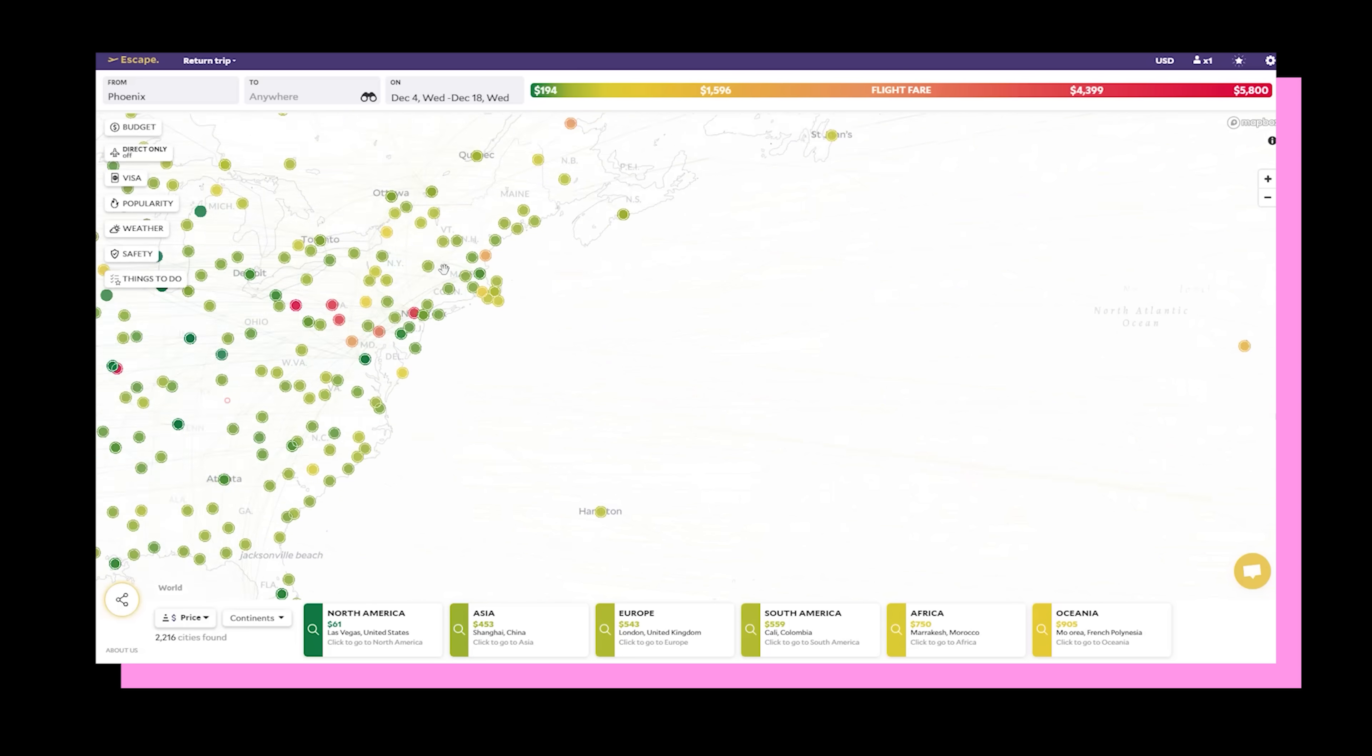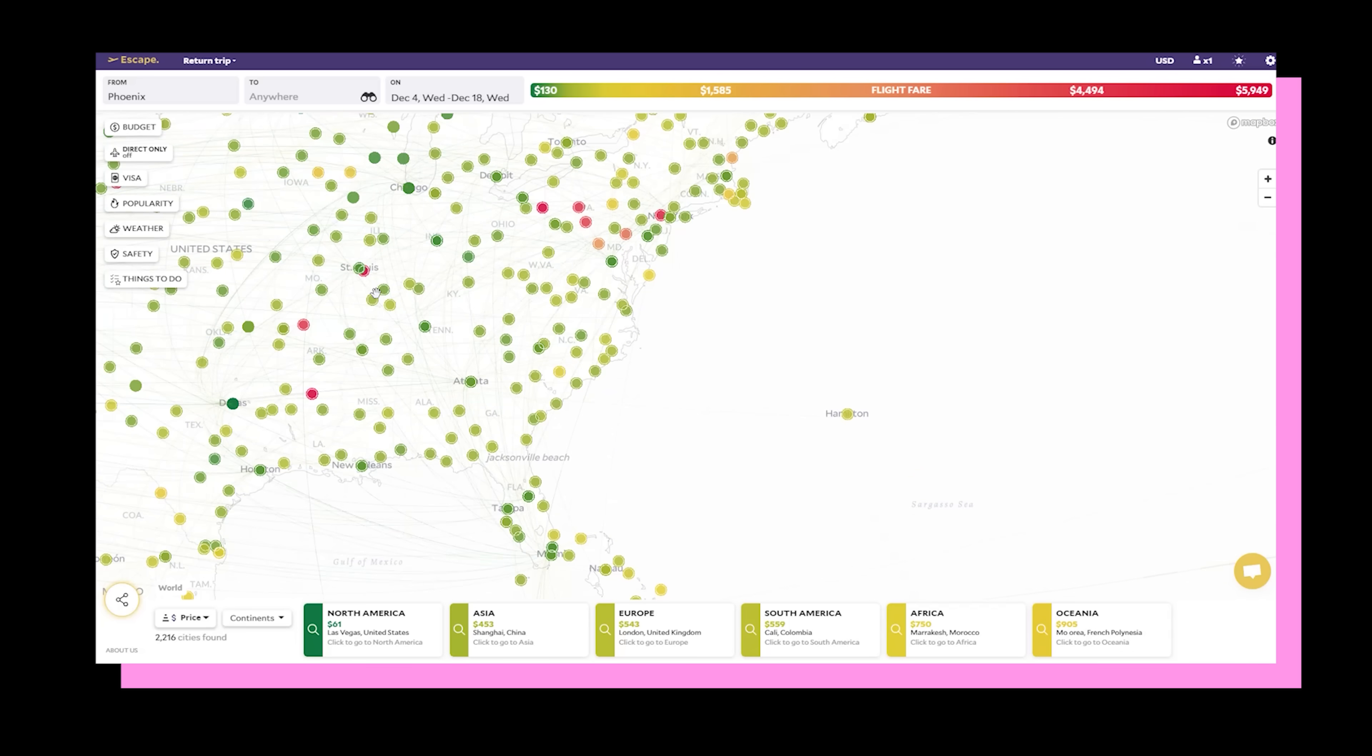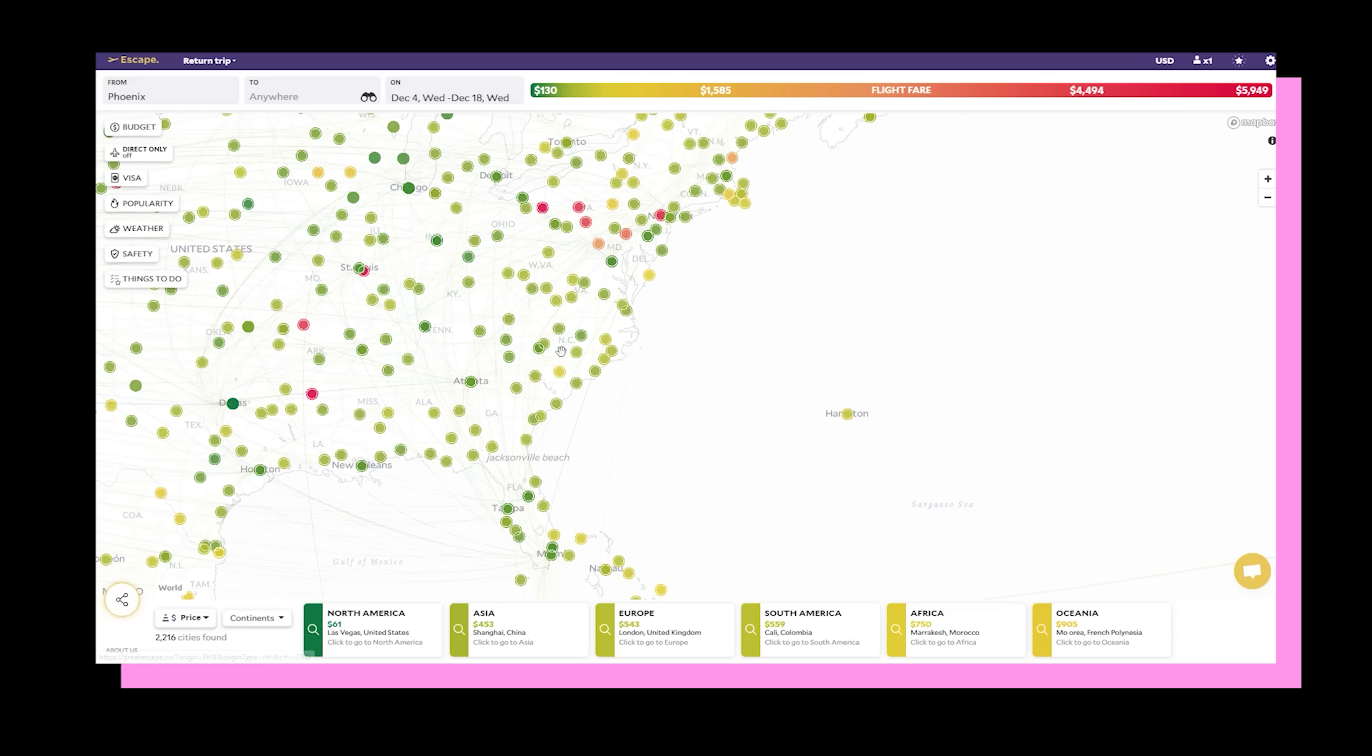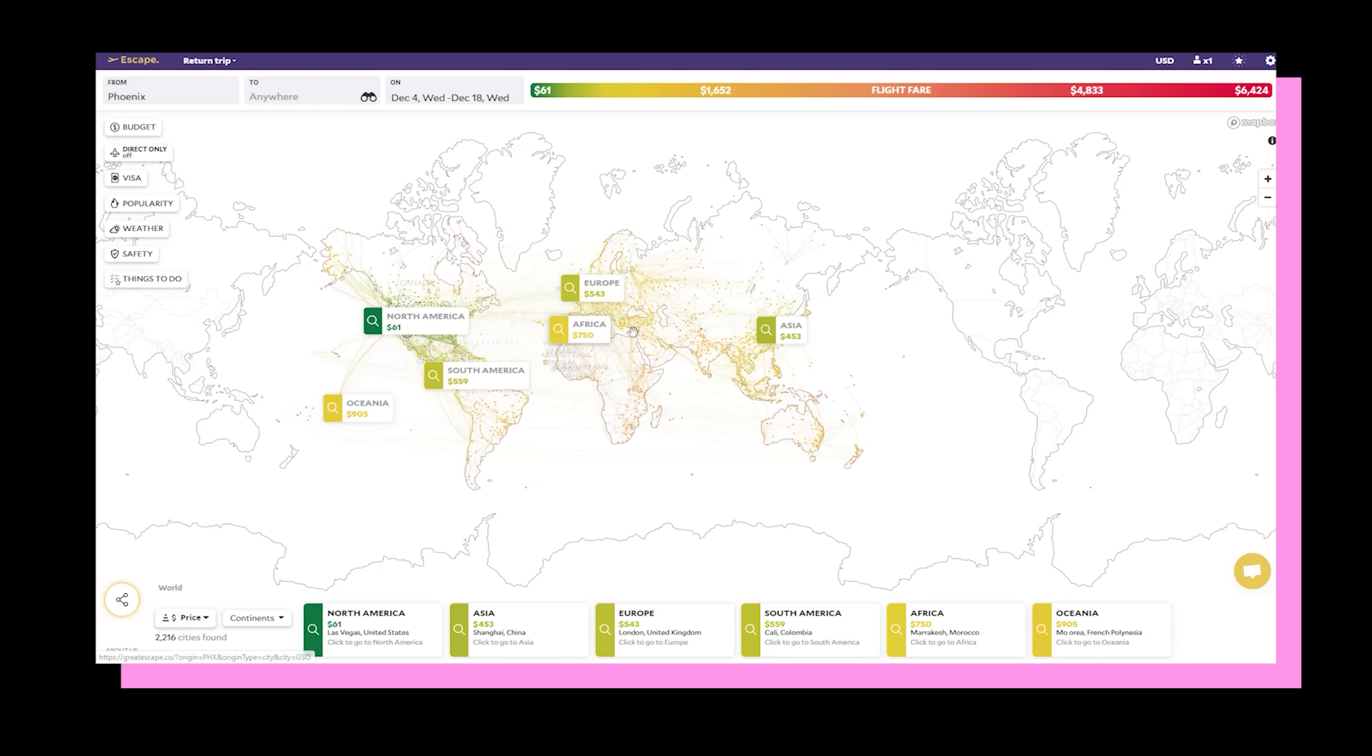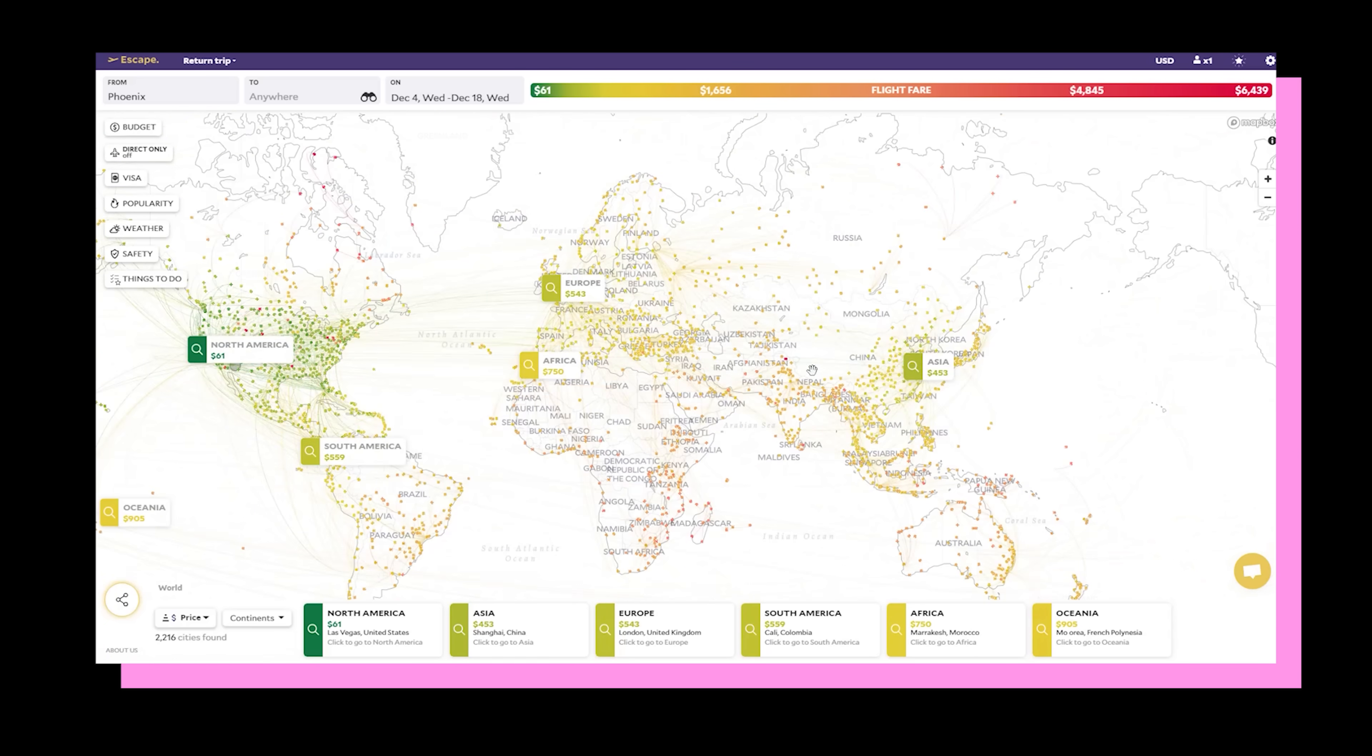Take a look at their showcase for some awesome examples of companies using this technology in production. I think my favorite is Escape. It uses the DeckGL arc layer to visualize the cheapest flights based on your location around the world.